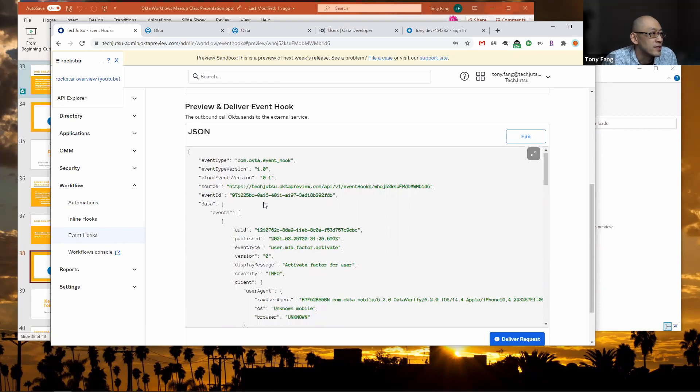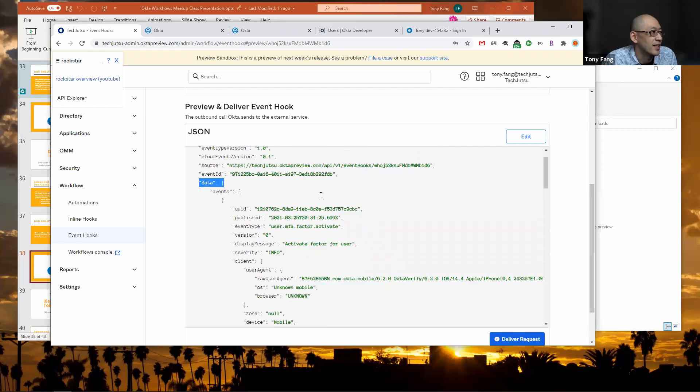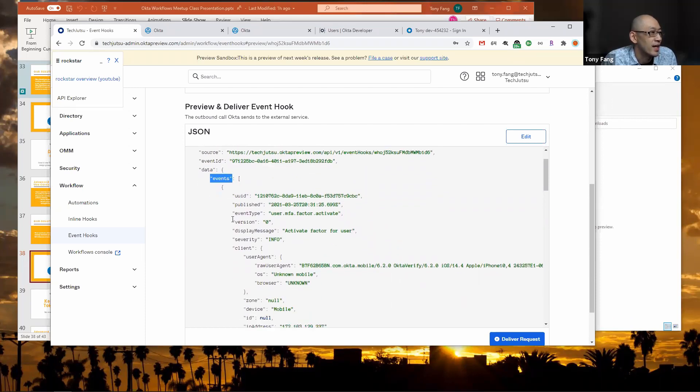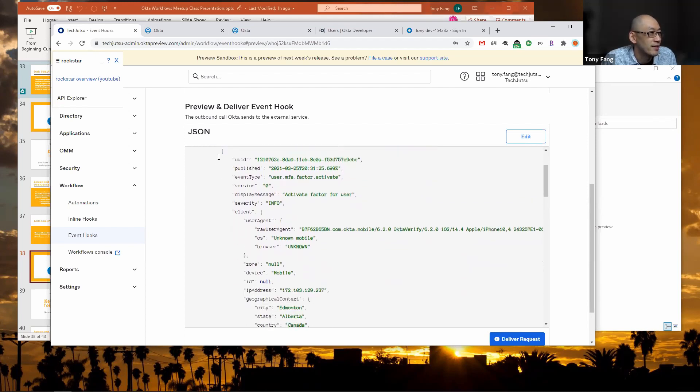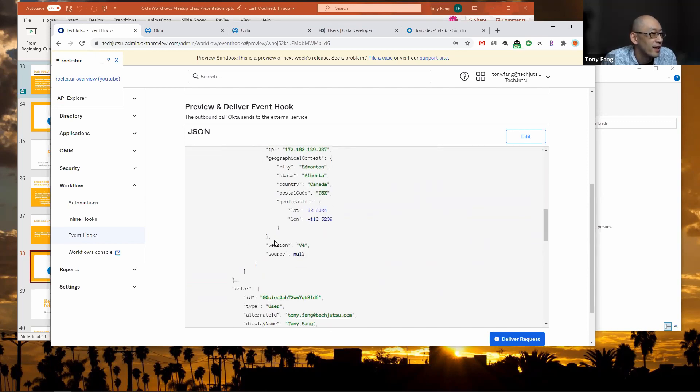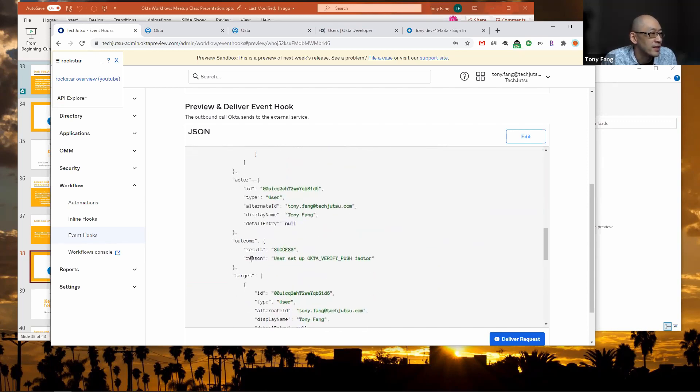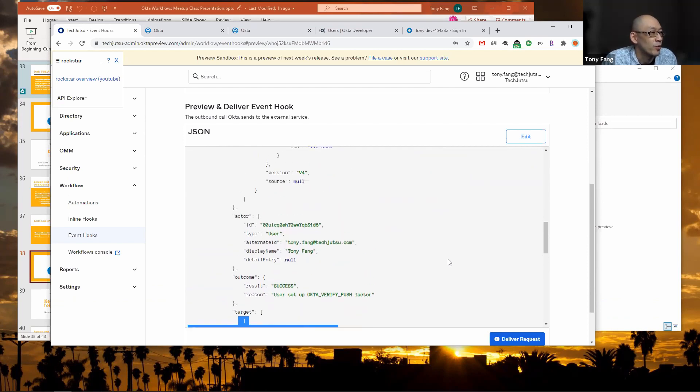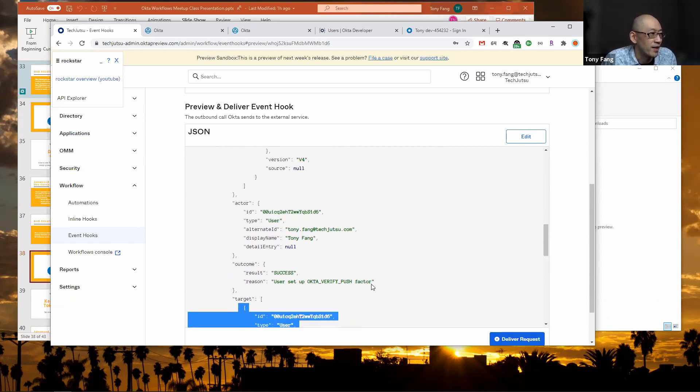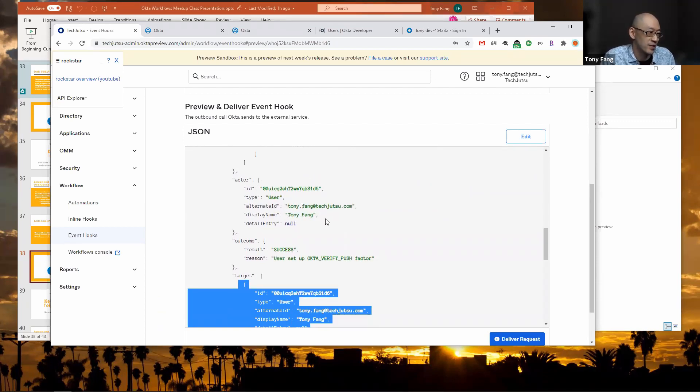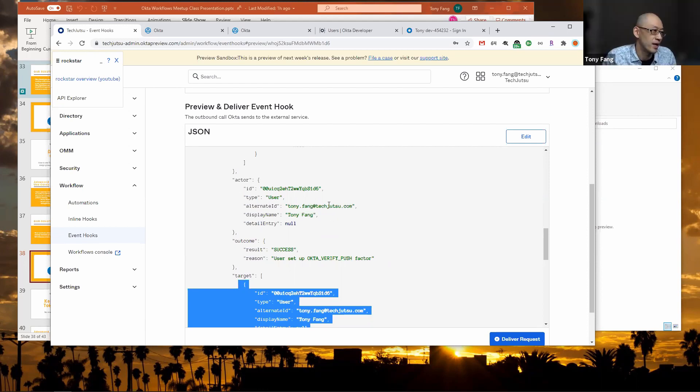You'll notice there's the piece of data that we're interested in. It's got an events attribute that contains a list with actually just one object underneath. The one we're interested in is target, because this is the affected user that would have been set up for MFA. So actor is the person doing the action, which for an MFA activate usually it's the same person but not always. It could be called from an API by an admin API token or something.